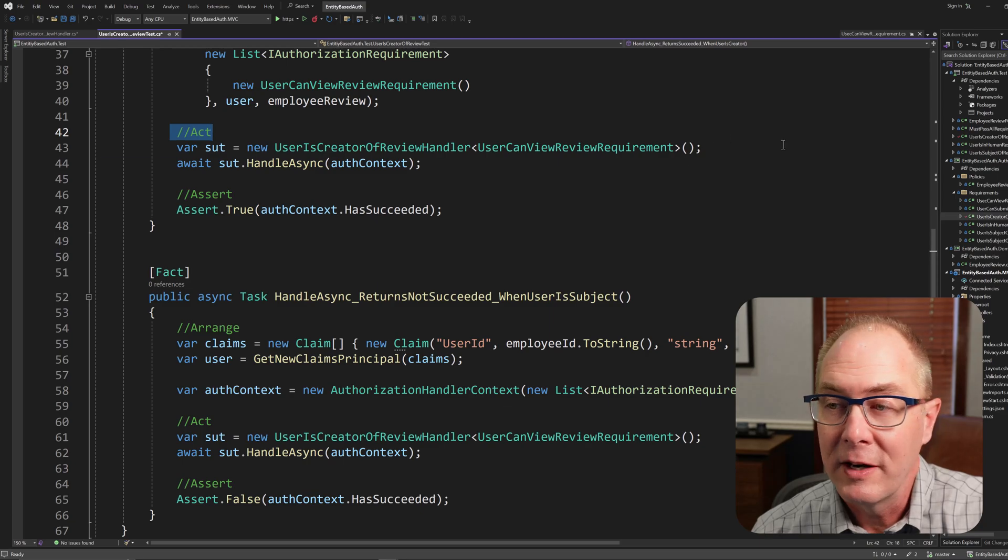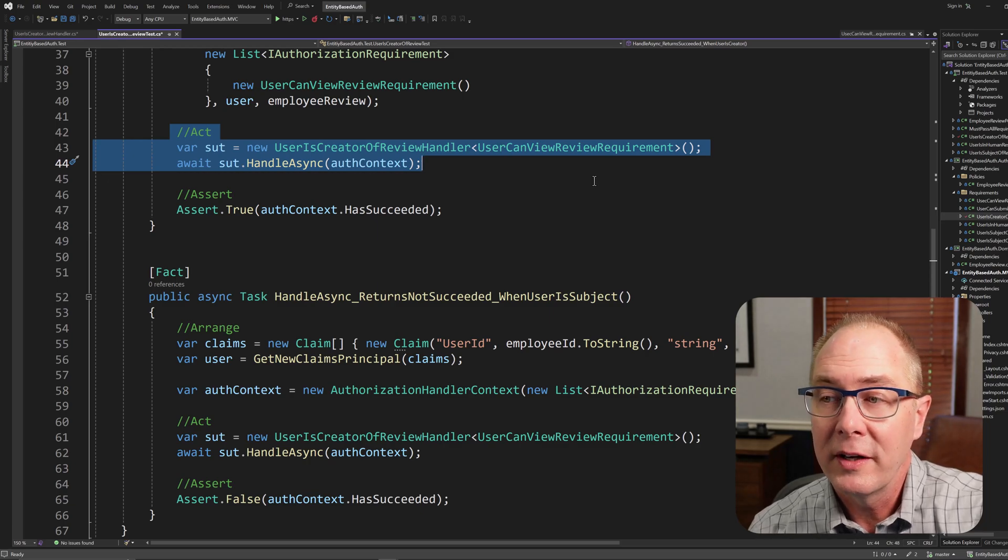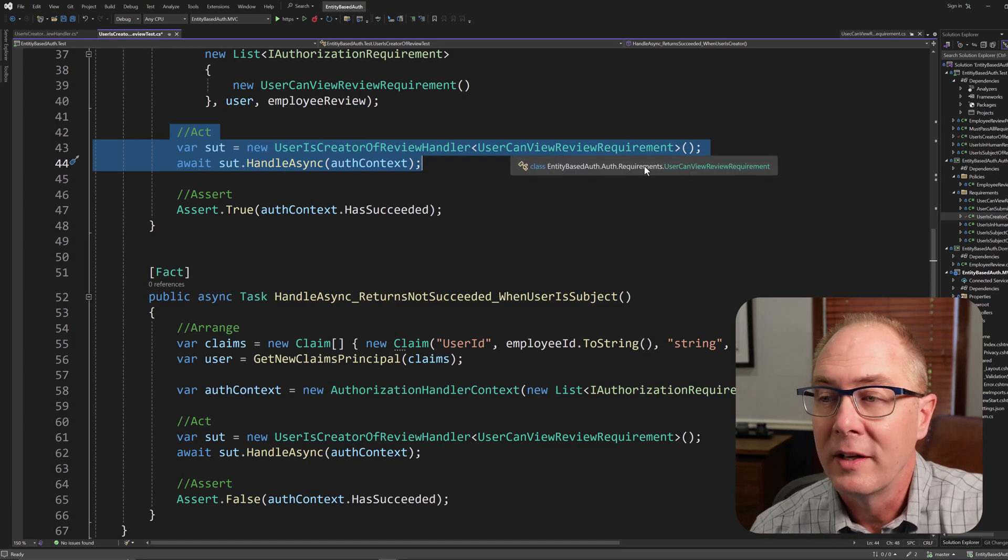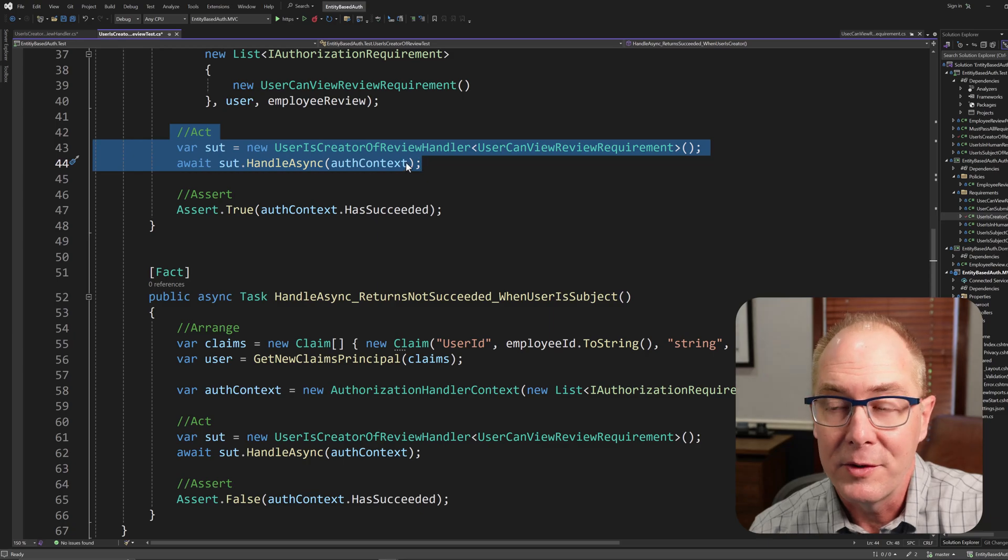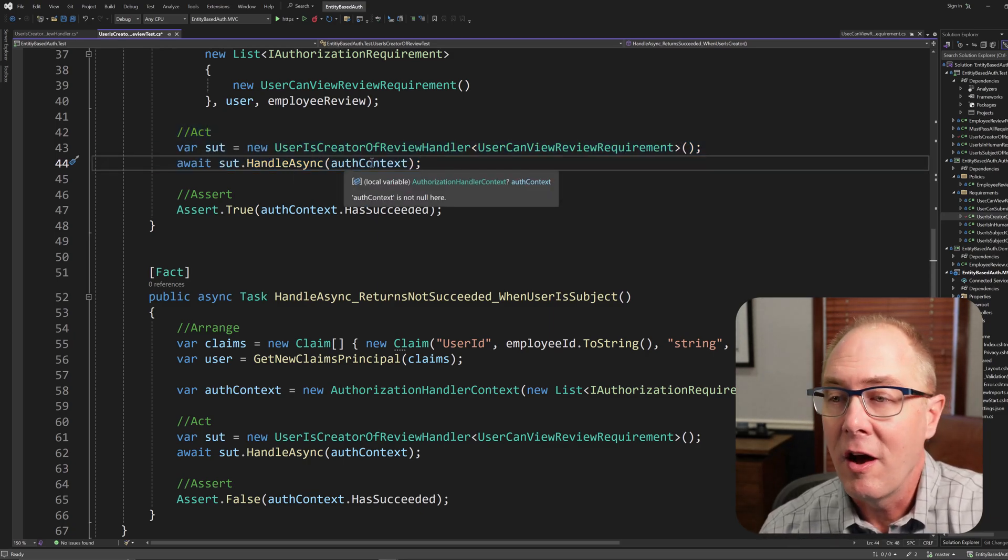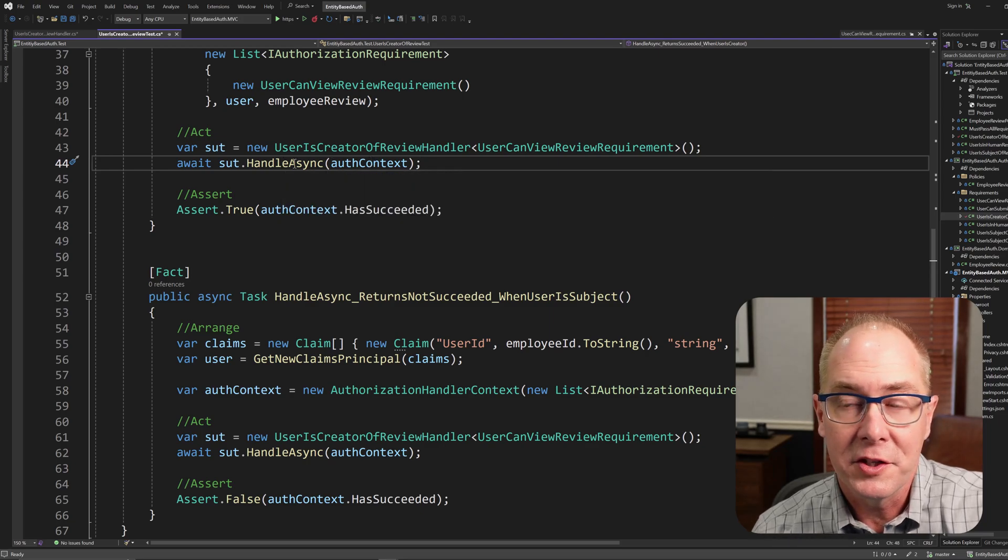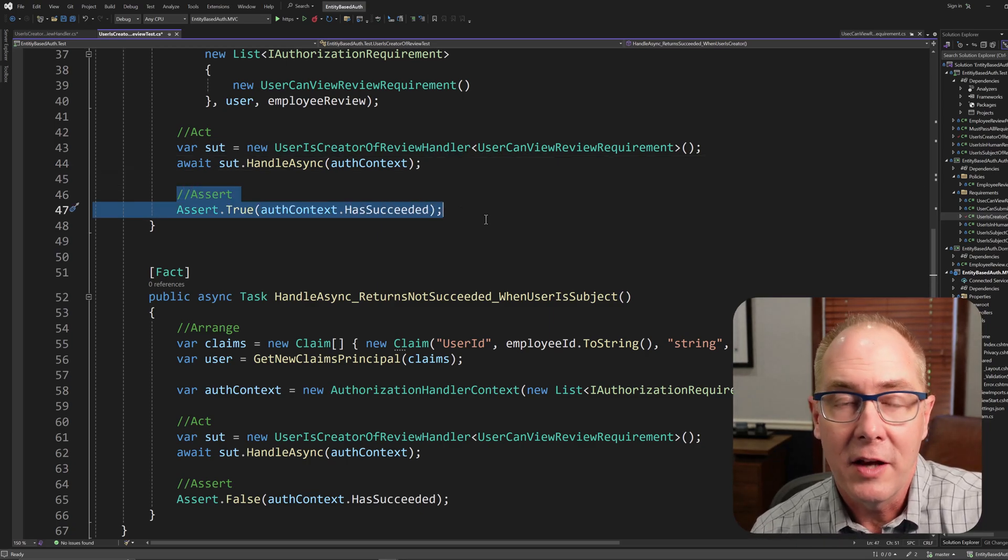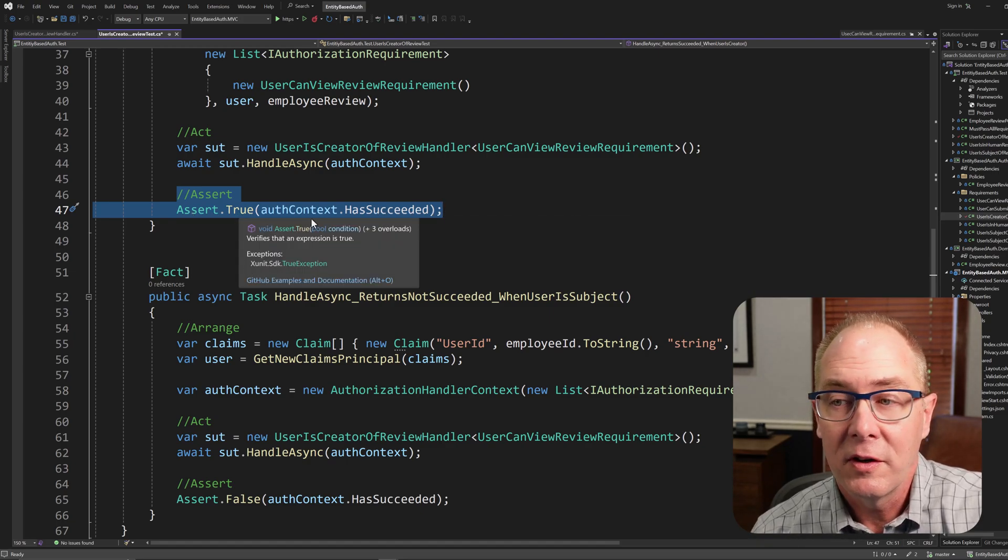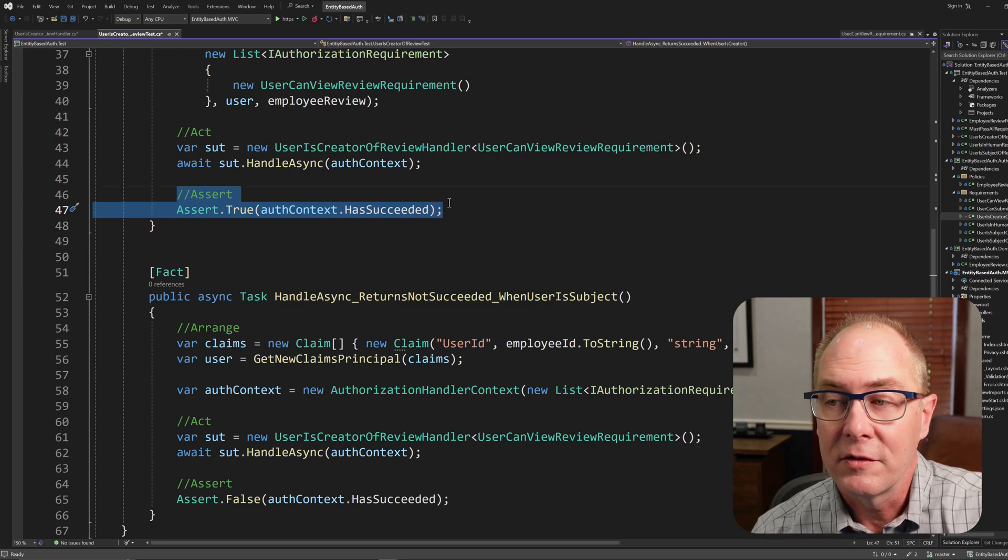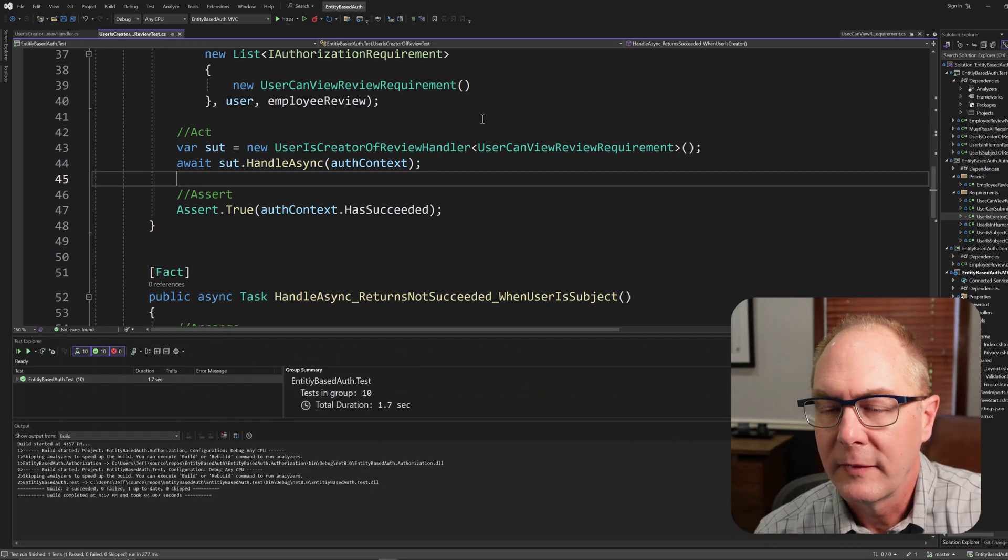Now I get around to the act part. The first thing I need to do is create my system under test, and that's going to be a UserIsCreatorOfReviewHandler. I'm going to pass in the IAuthorization requirement that's needed to define that authorization handler. All I have to do now is to pass in the auth context to the handle async function, and that will do the evaluation. To do the assert portion, we're going to look at the authorization handler context and determine if HasSucceeded was called. So I can just do an Assert.IsTrue for HasSucceeded on the authorization context handler. And if I run this, there we go. It's passed.